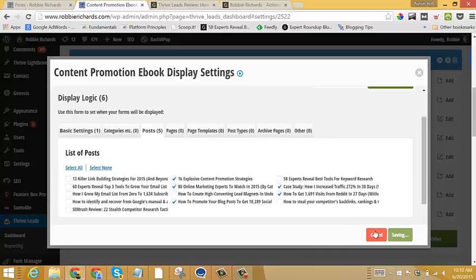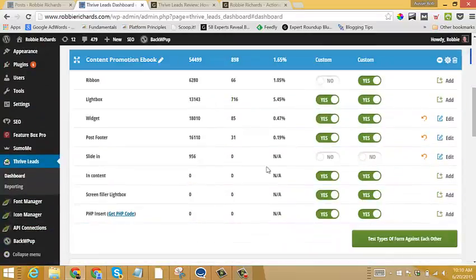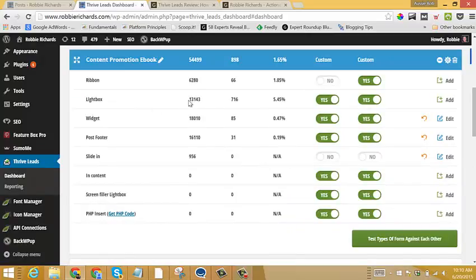So I'll just save that. Now, any form type within this lead group that I have activated will show automatically on all those different posts.